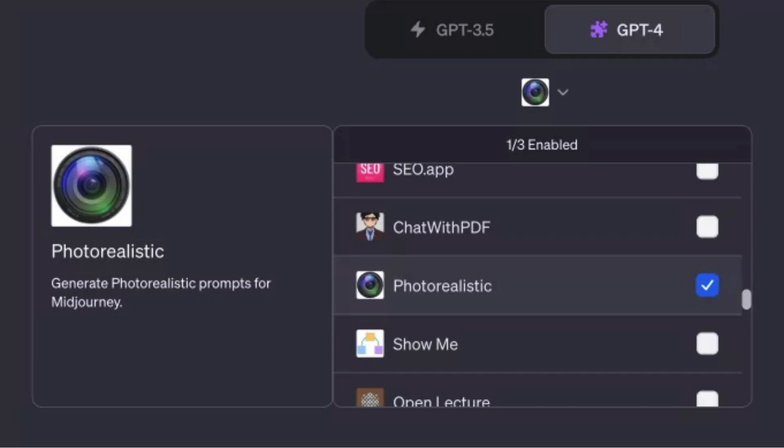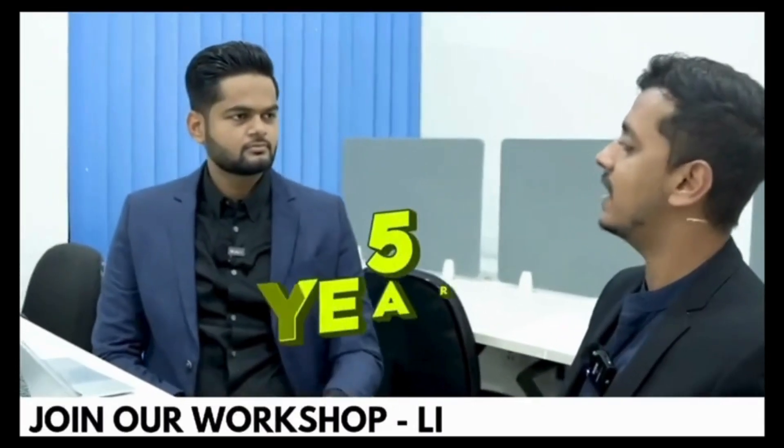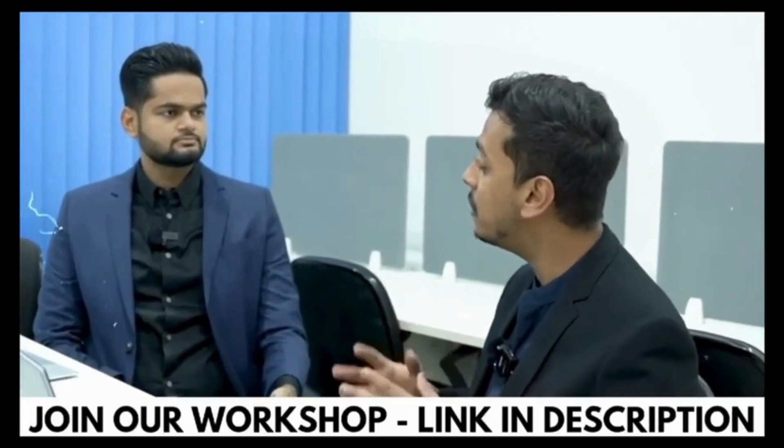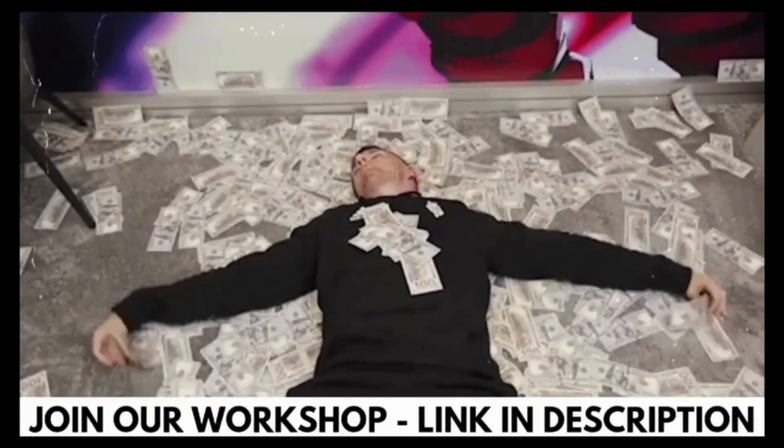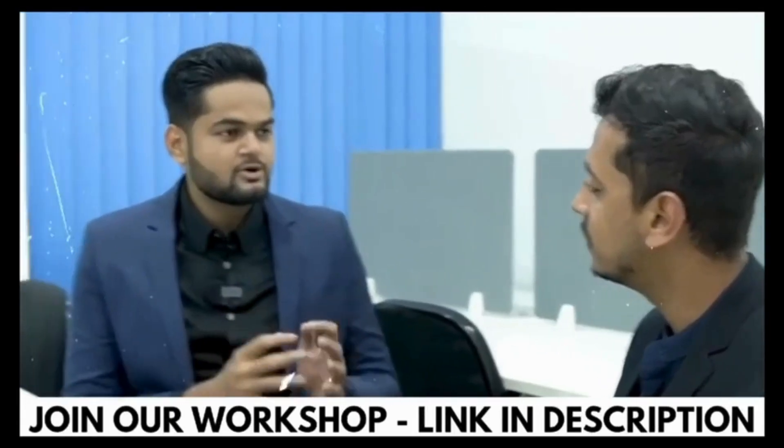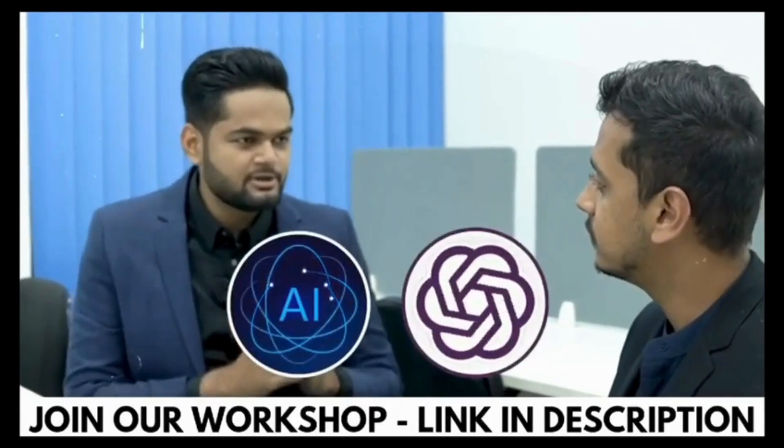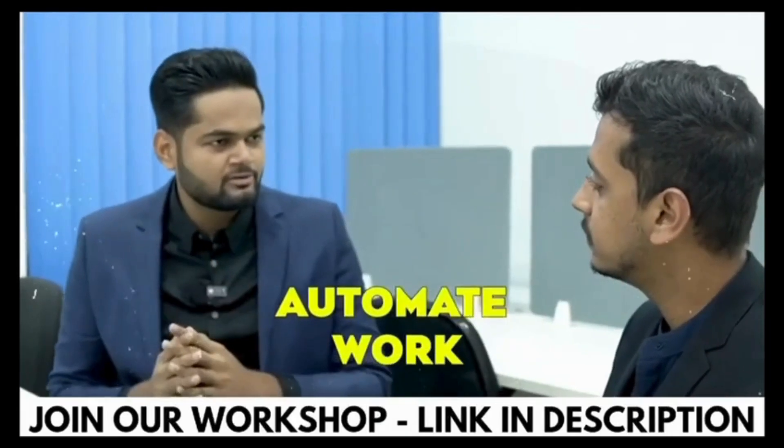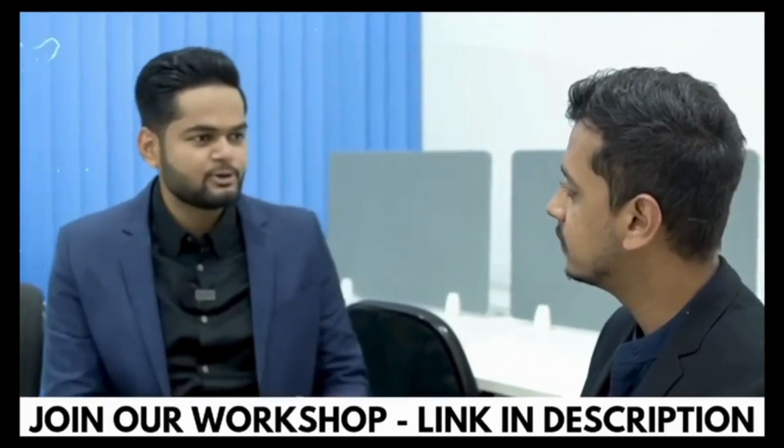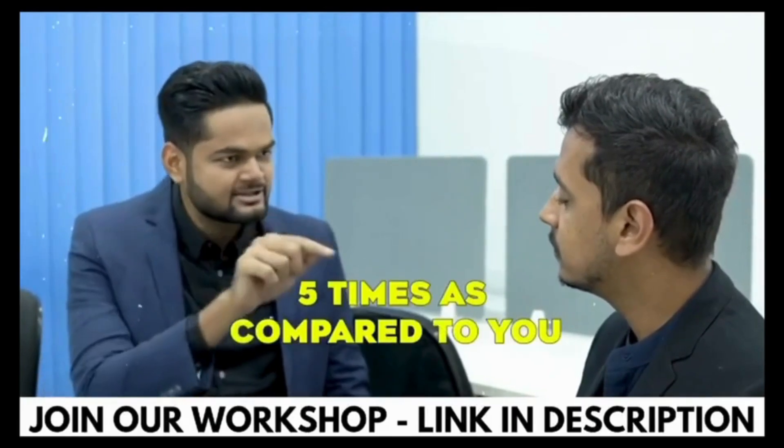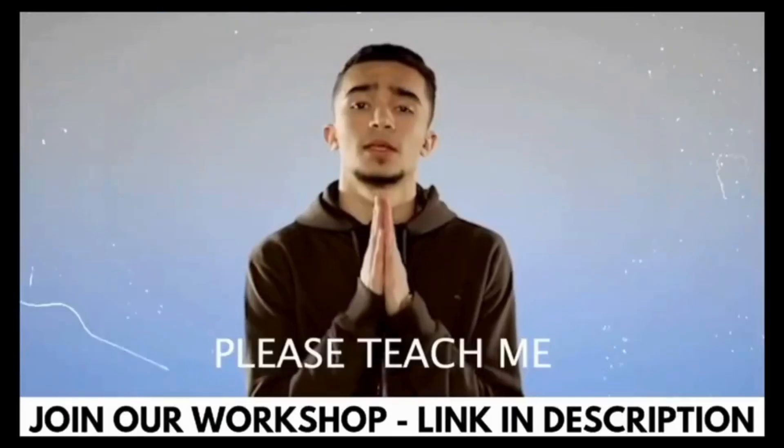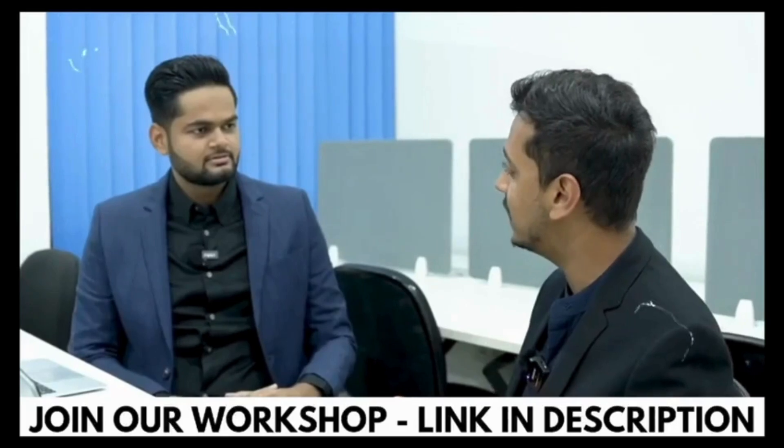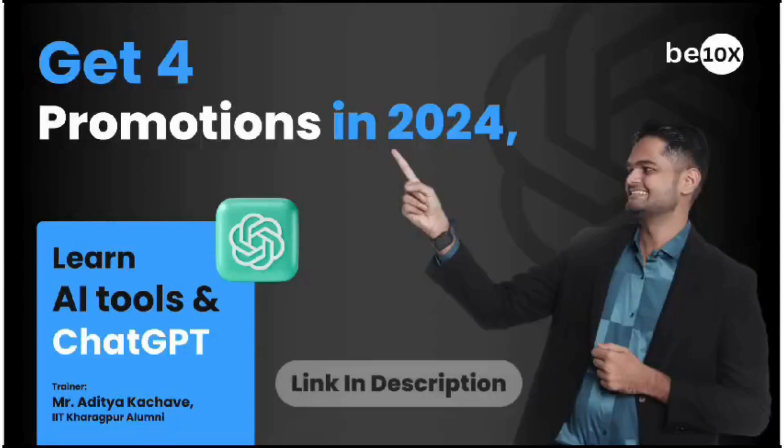Before moving ahead, if you are really interested in learning AI tools, there is a wonderful workshop with us which we will discuss later in this video. Hey Aditya, I'm working in this office since the last five years and you just recently joined with a salary five times mine. How is that possible? It is because I'm using AI tools and ChatGPT to automate my work and I'm working 10 times compared to you. That's why I'm getting paid five times compared to you. Can you please teach me the same so I can grow my salary as well? Absolutely, I can.